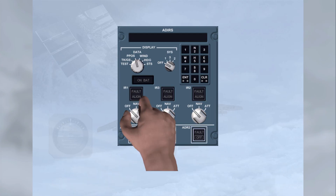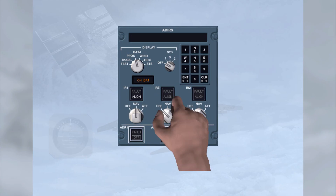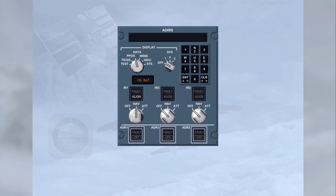The ON-BAT light illuminates to inform the crew that the ADIRU system is being powered by aircraft batteries only. The light also illuminates for a few seconds at the beginning of a full alignment as a test of the battery circuit. This will be discussed further in the normal and abnormal operation modules.